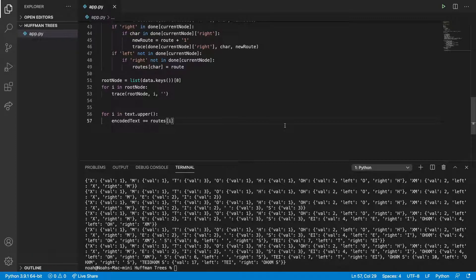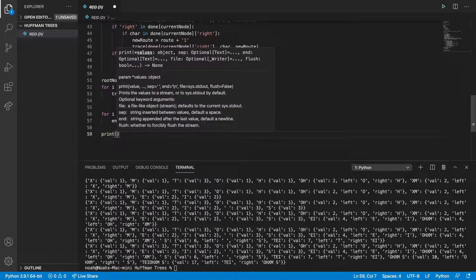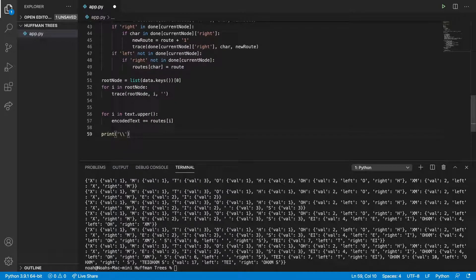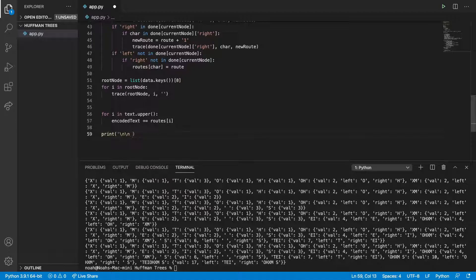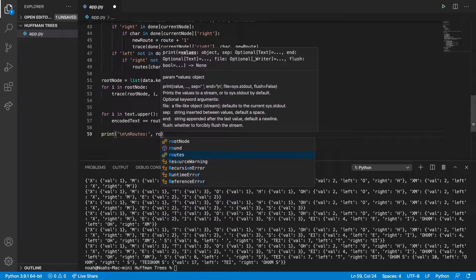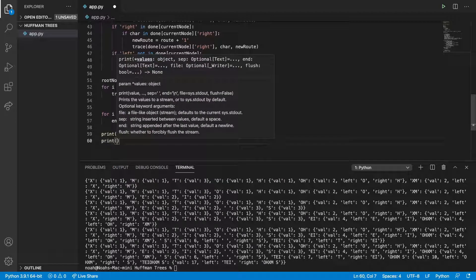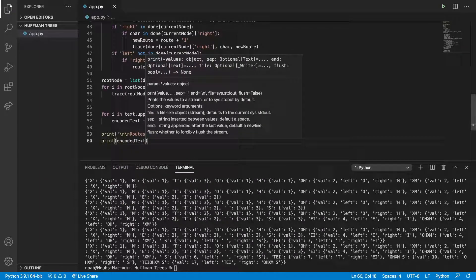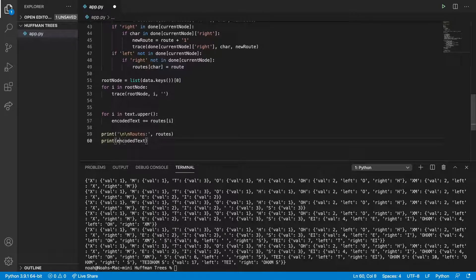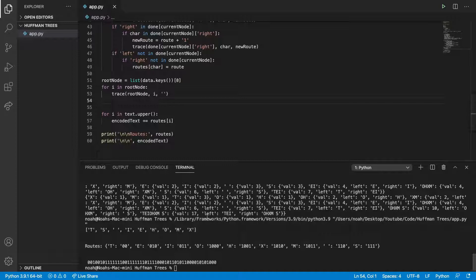So then what we can do is in the end we're going to print our roots - we can try to make it neat - and we're going to print roots. And then also what we're going to do is print our encoded text. And this should be working now. So we can try this.